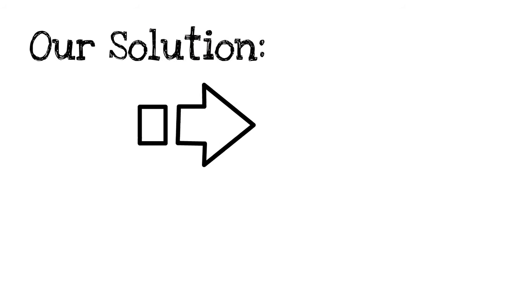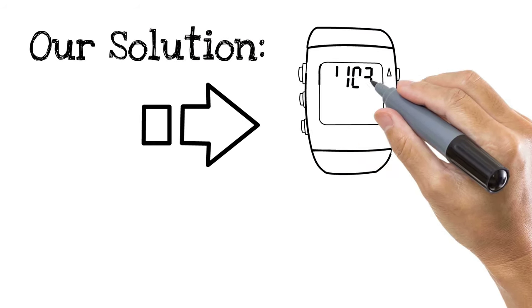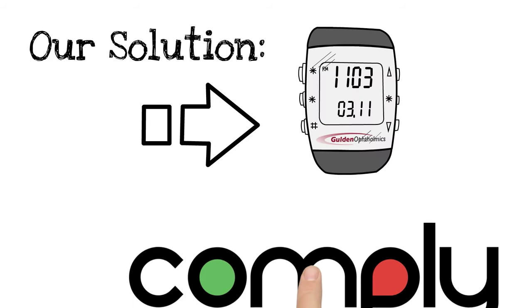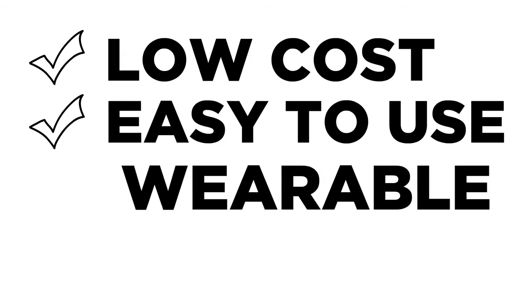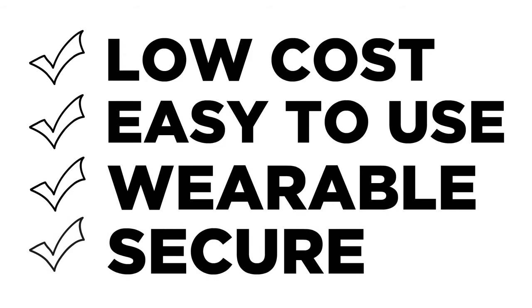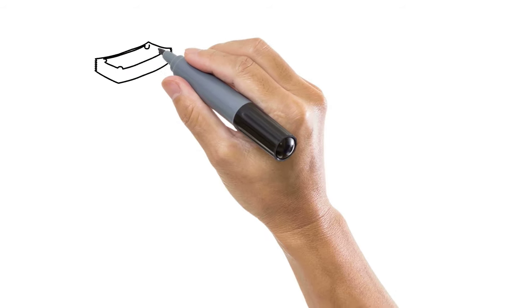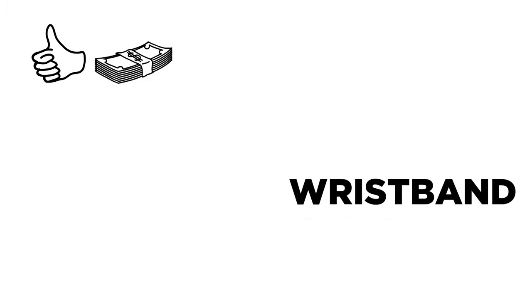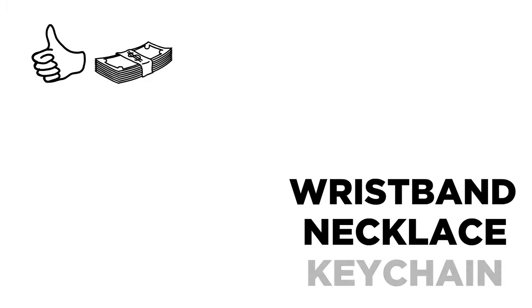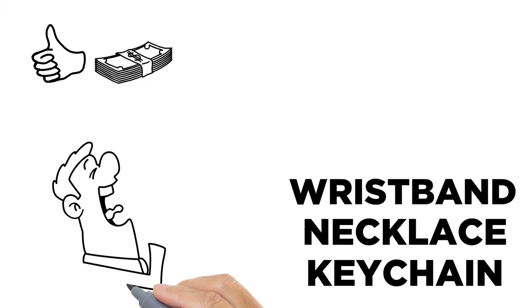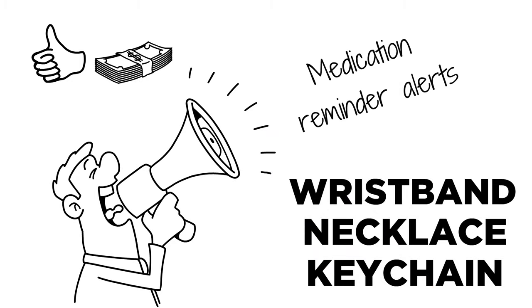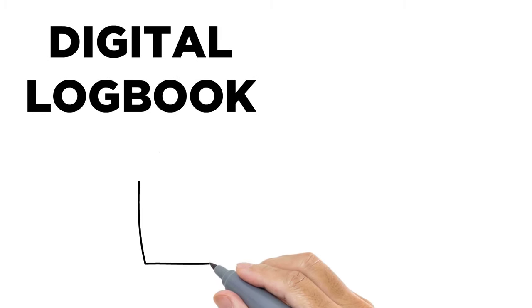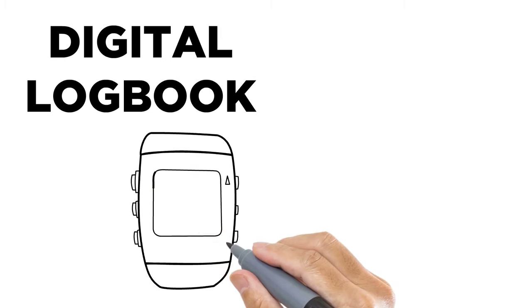Our solution: In response to these concerns, we've developed a modular ComplyNow unit. ComplyNow is a low-cost, easy-to-use, wearable, and secure device. For around $30, ComplyNow is available as a wristband, necklace, or keychain, which will provide medication reminder alerts for patients.